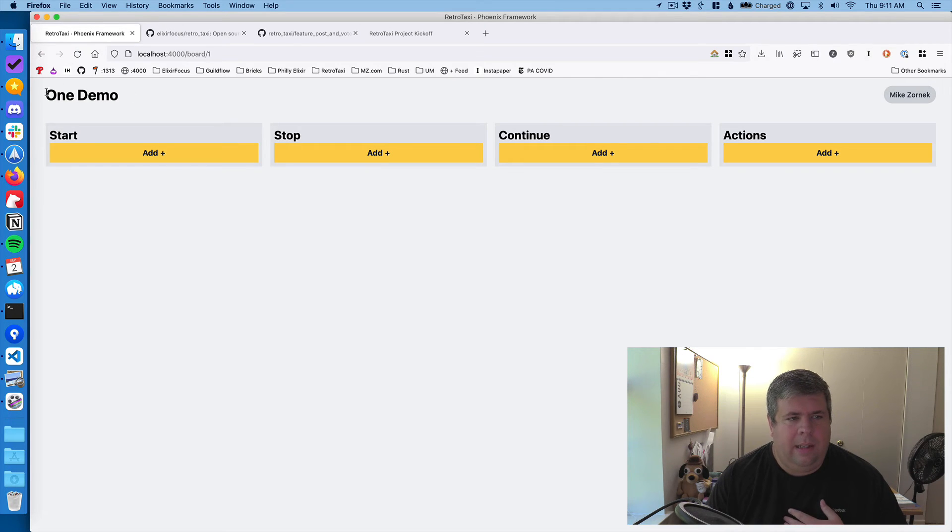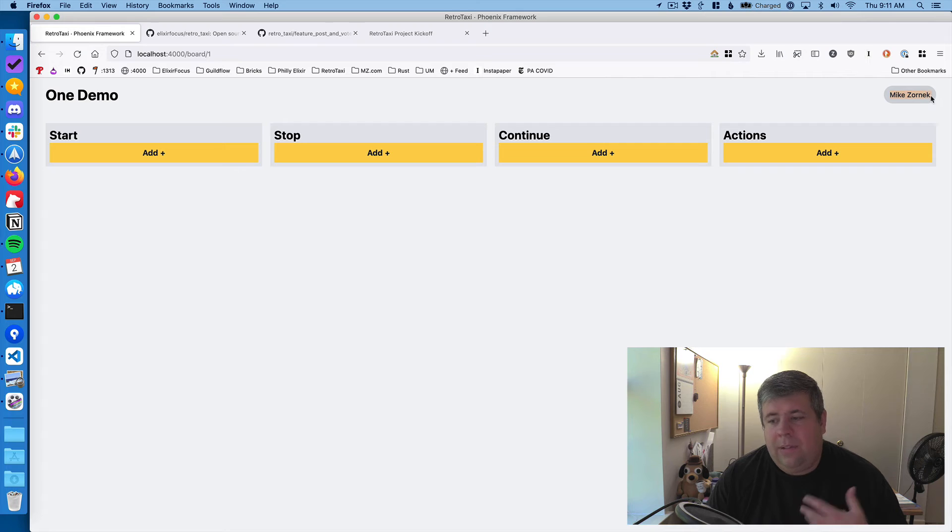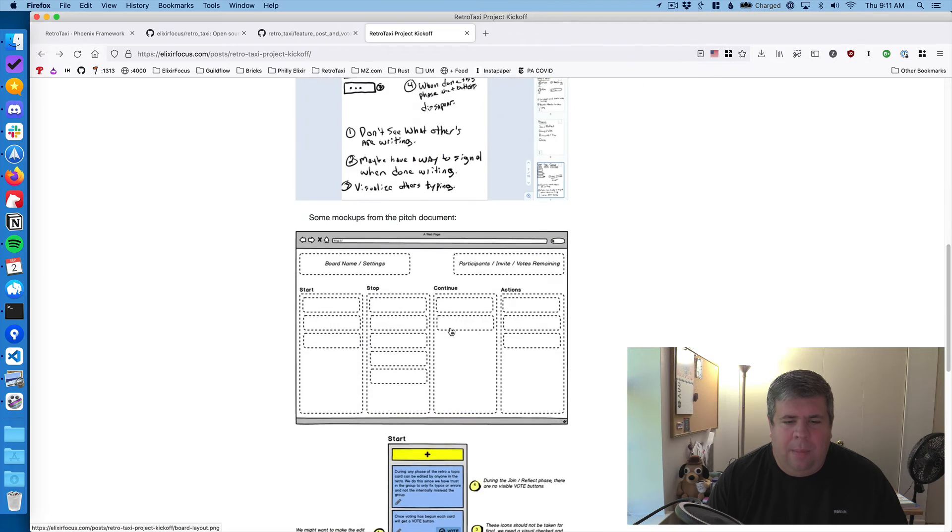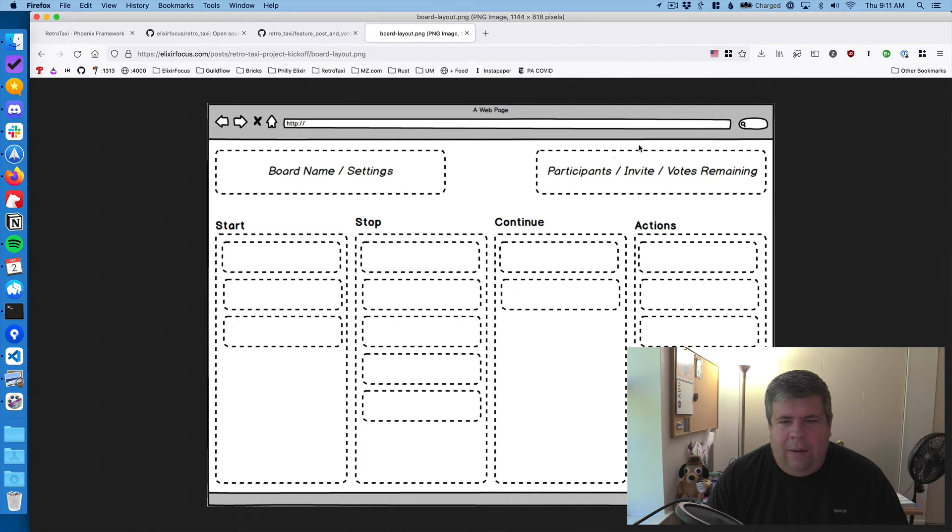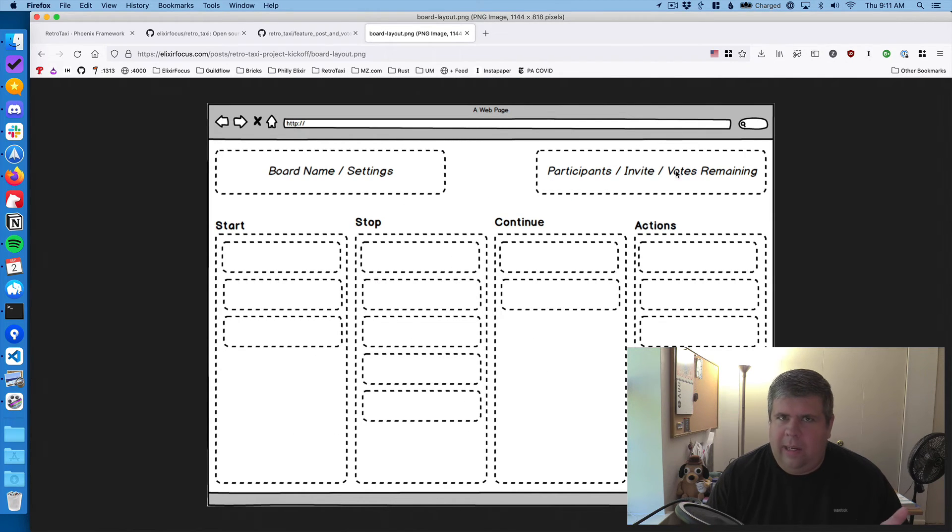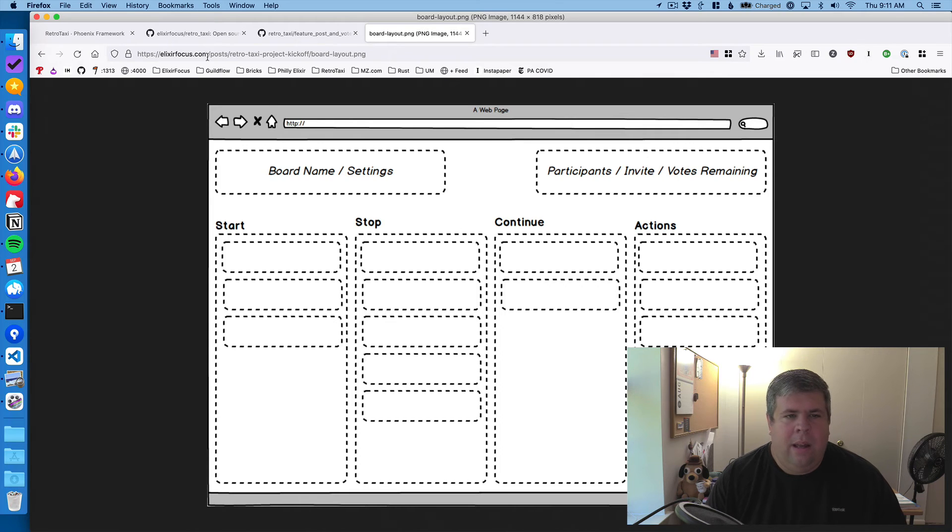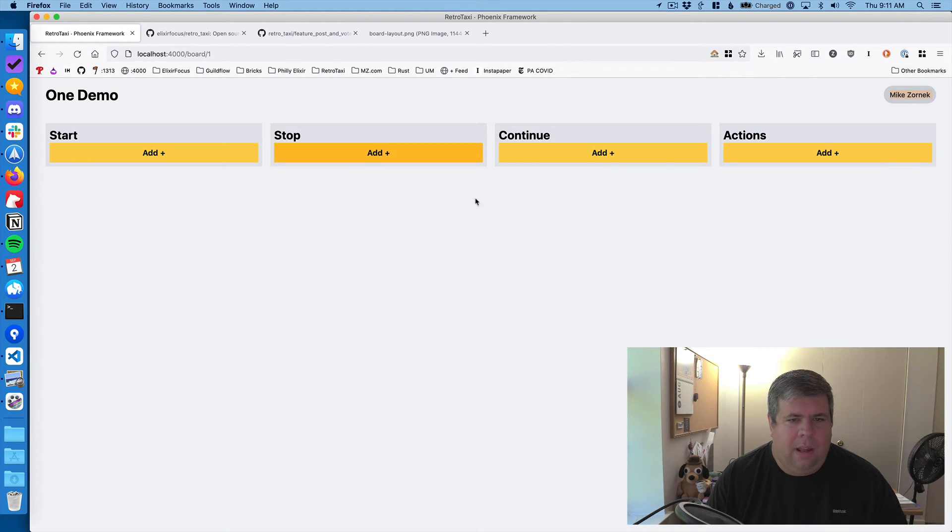So we see the name of the board up here. We see the facilitator, which is Mike Zornick, which is me up there. The idea is that over time, that area will be like the who's here list and how many votes are remaining and things of that nature. And then we've got our columns.